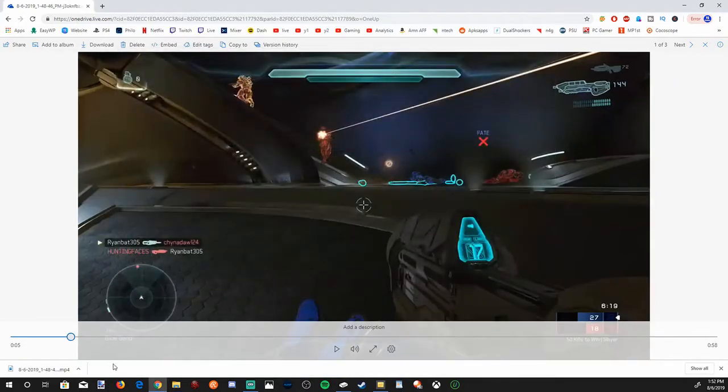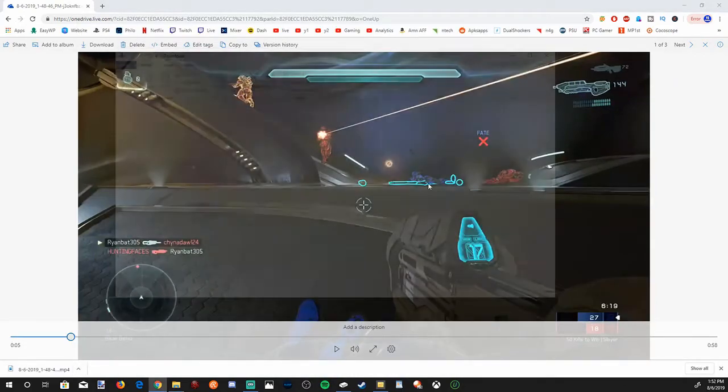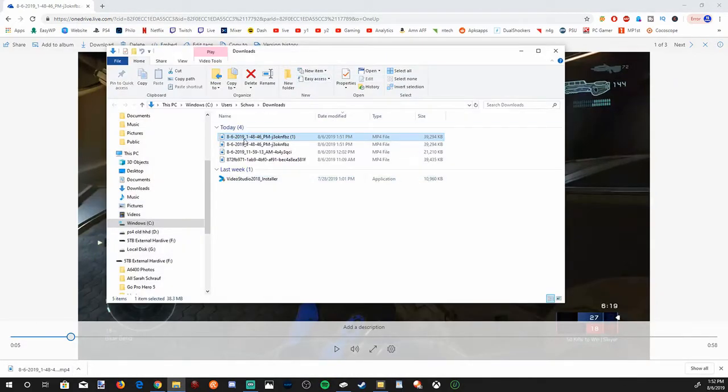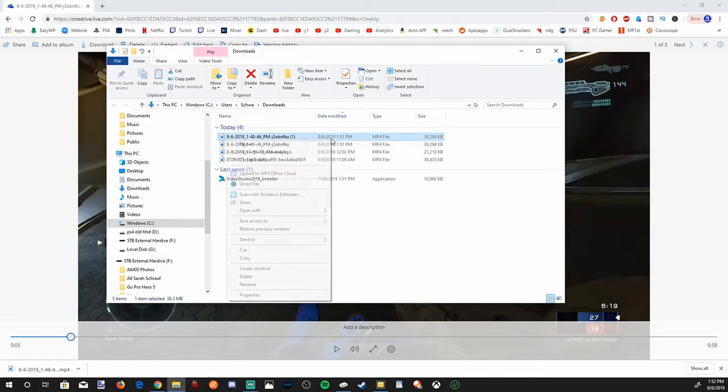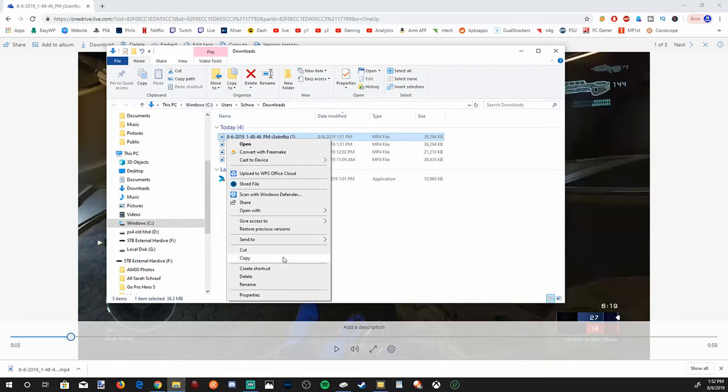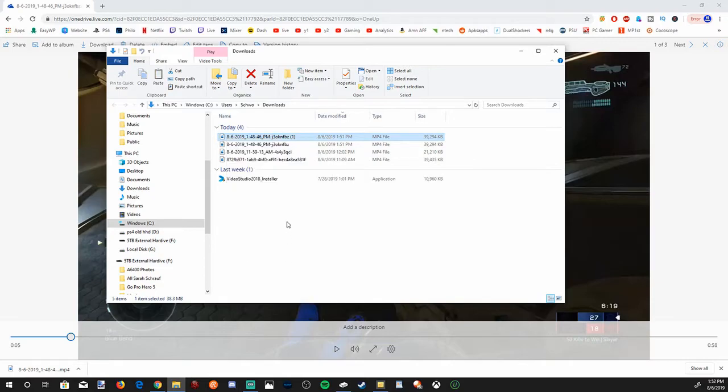If you go to show in folder, you can easily see where that video clip is saved. It's currently in my downloads folder, and you can copy this and open it up into a video editor or upload it to YouTube from here.